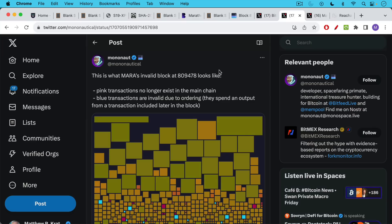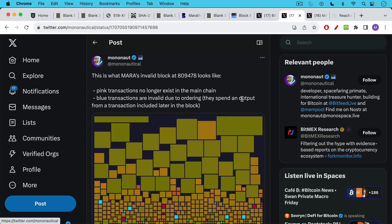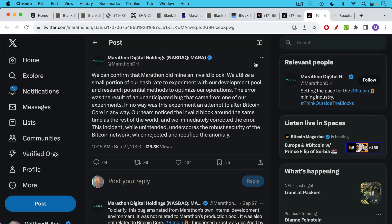And Mononaut did a great job here of showing what the invalid block looked like. The pink transactions down here, the little pink blocks, no longer exist in the main chain because this block was rejected. The blue transactions are invalid due to ordering - they spent an output from a transaction that was included later in the block in terms of how the transactions were ordered.